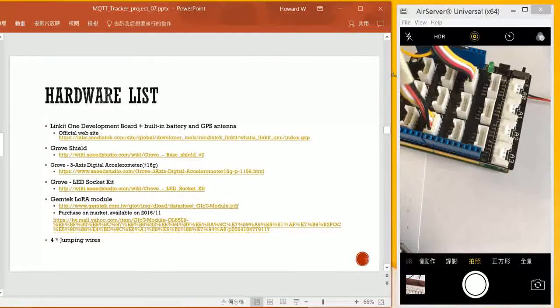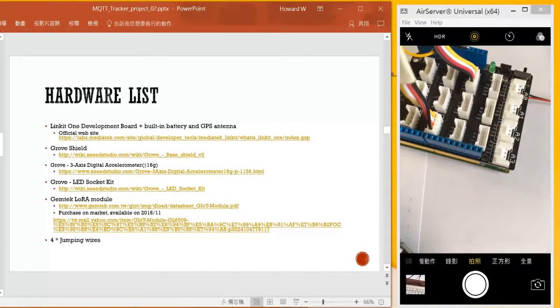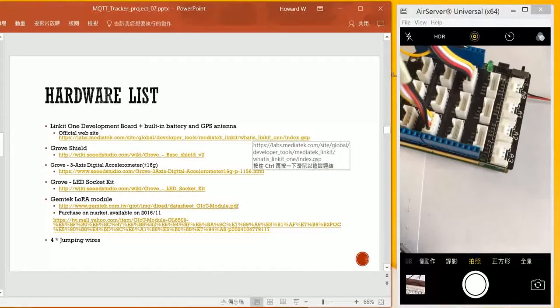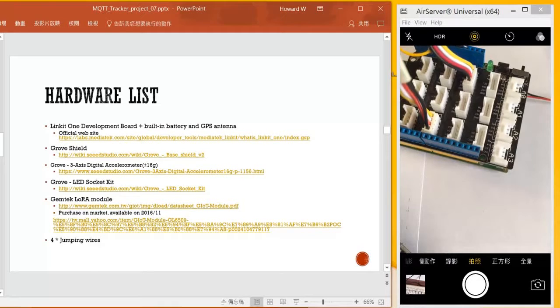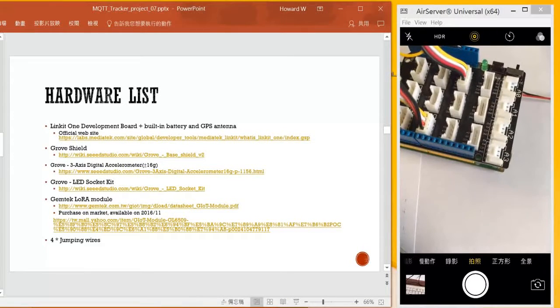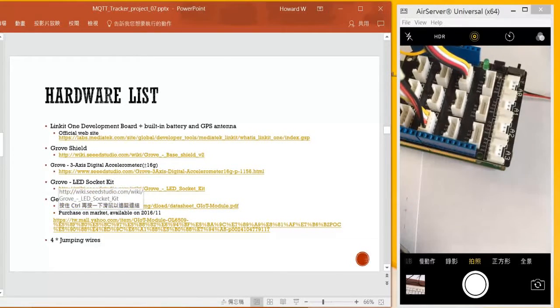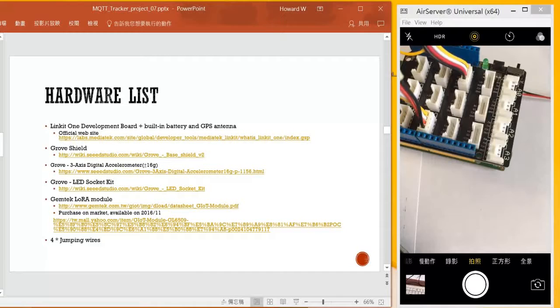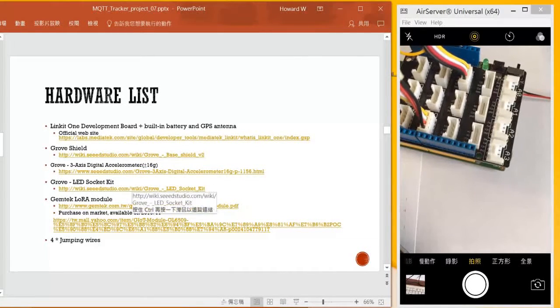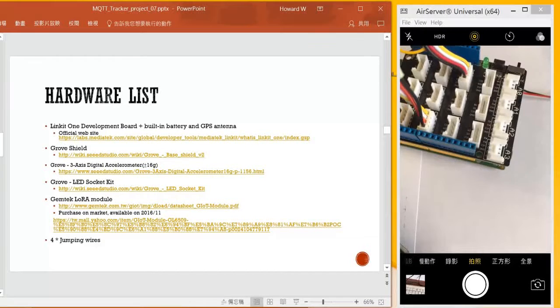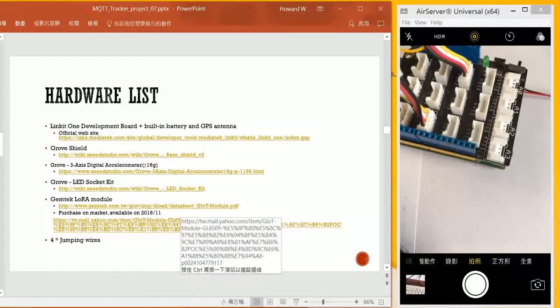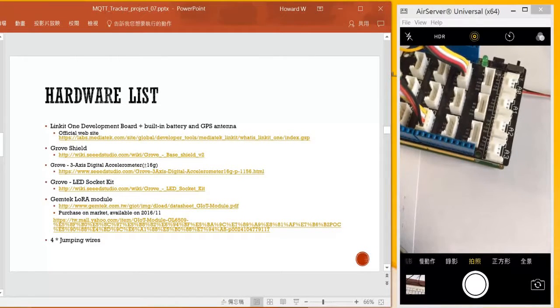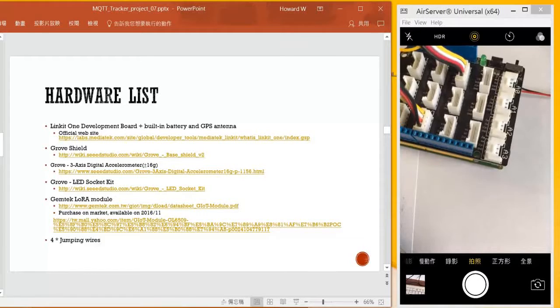We need a development board coming from LinkIt ONE and battery and GPS antenna coming with that. So here is the official website about this product, and I use Grove Shield as well. I use the three-axis digital accelerometer, one LED socket, and one Gentek LoRa module. Here are datasheet links and shop links that you could purchase from the market directly, and jumping wires. That's the hardware that I use.